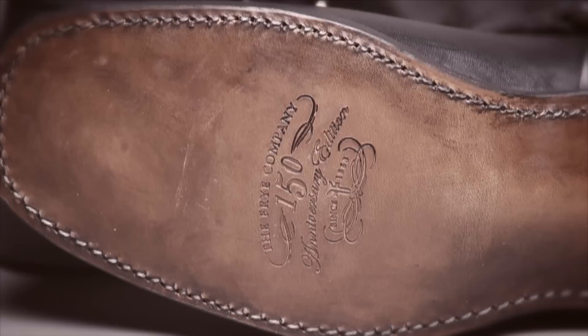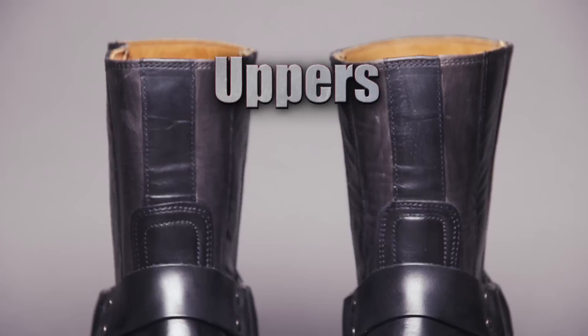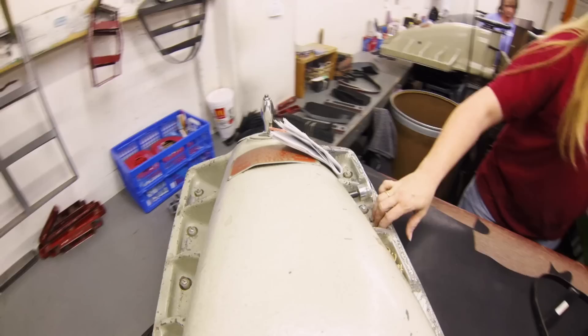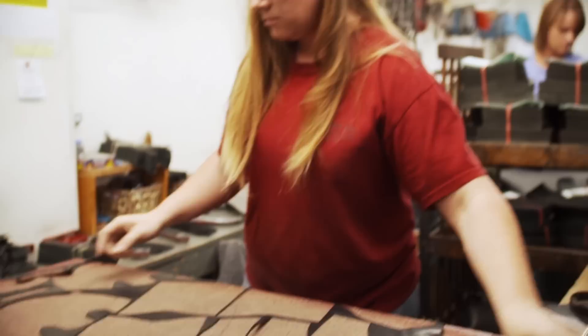Boot manufacturing has its own set of lingo. The vamp covers the toe, the counter encloses the heel, and the uppers fit around the calves. Each of those boots are made up of approximately 70 parts. Cutting the leather is the first step. Sharpened steel cutters and 20 tons of pressure stamp out the pieces, which then move to the fitting department. That's where we actually take the two-dimensional parts and fit them together into a three-dimensional boot.